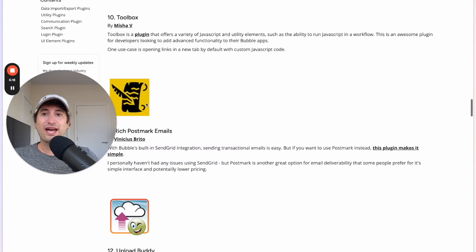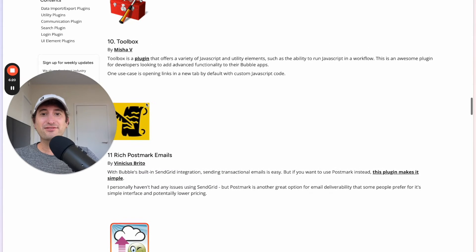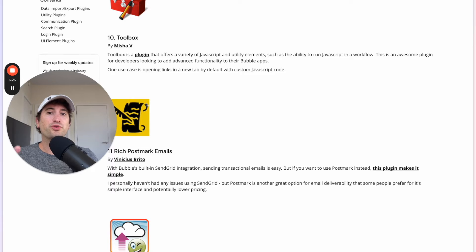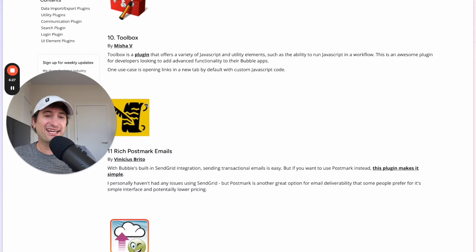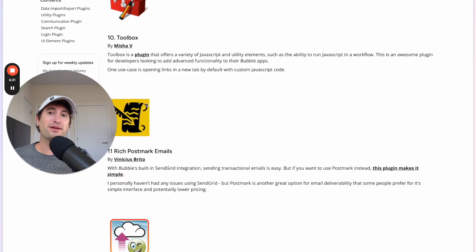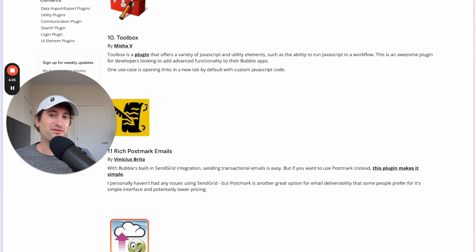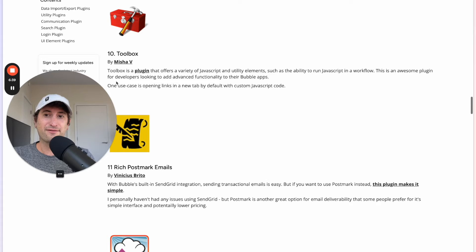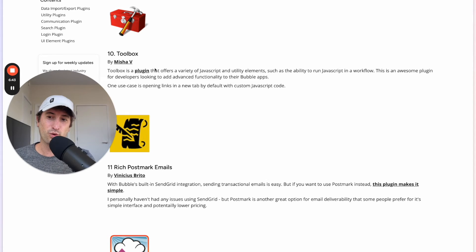Next we have Toolbox. So this is really helpful because it allows you to add JavaScript and run JavaScript inside of a Bubble workflow. This is really helpful if you are maybe more technical, you're a developer, and you want to add advanced functionality into your Bubble app. So this is one for those who are more technical who want to add JavaScript into your Bubble workflow.